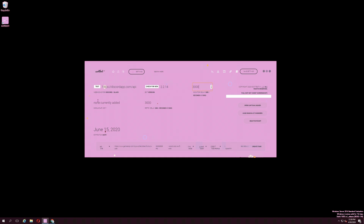Dissolve API key is currently obsolete and may be replaced with similar programs in the future. Retry delay, similar to monitor delay, is also inputted in milliseconds. The retry delay sets the amount of time a task will wait after encountering an error to try again. In the right column of the settings window, you will see the Open CAPTCHA Solver, Load Magical IP Changers, and Deactivate Bot buttons.